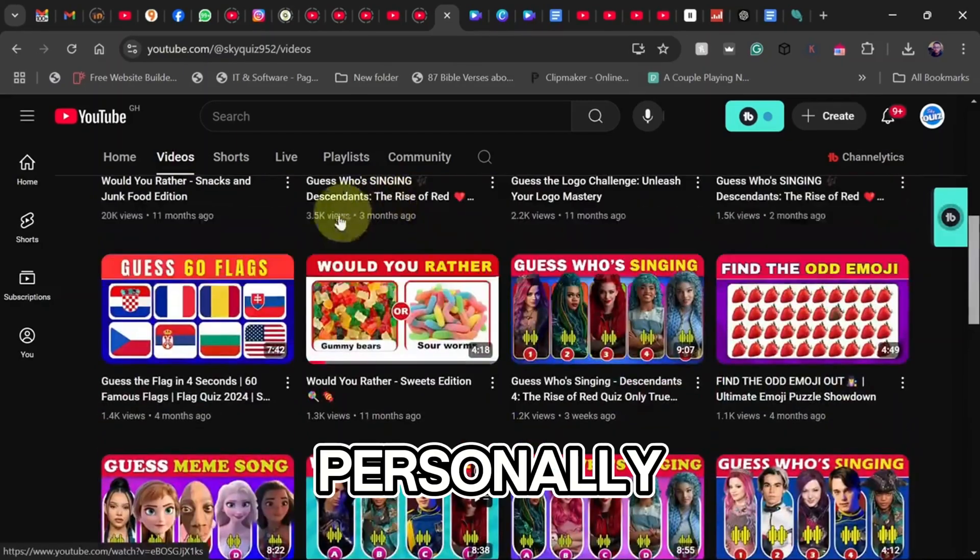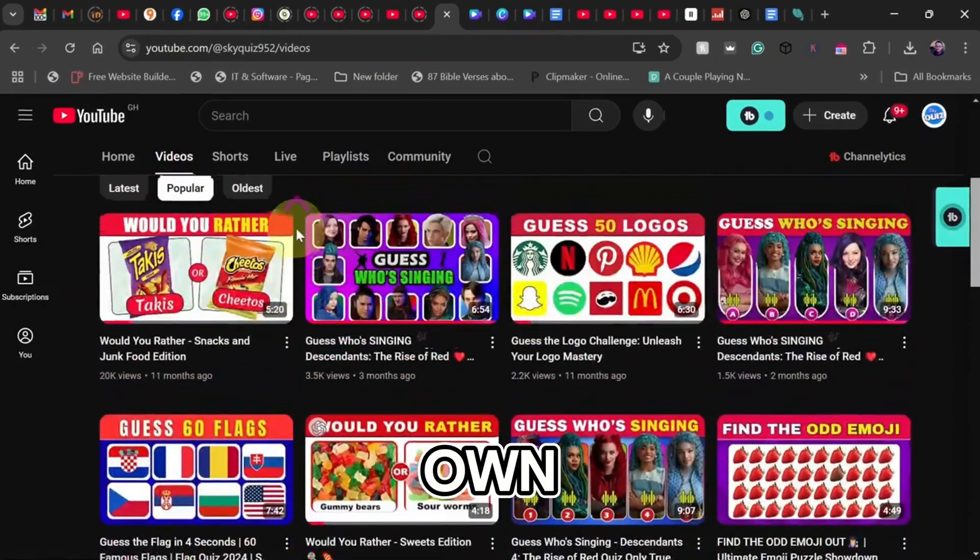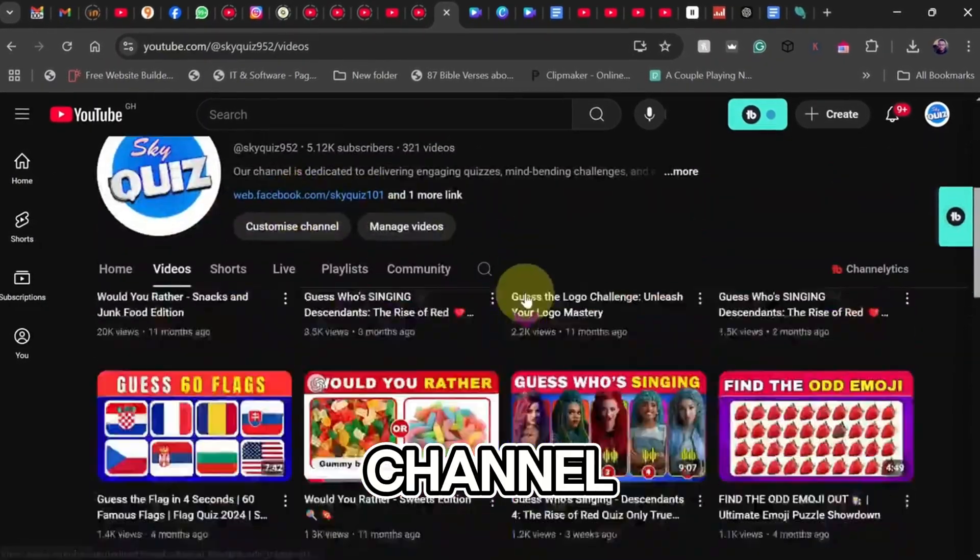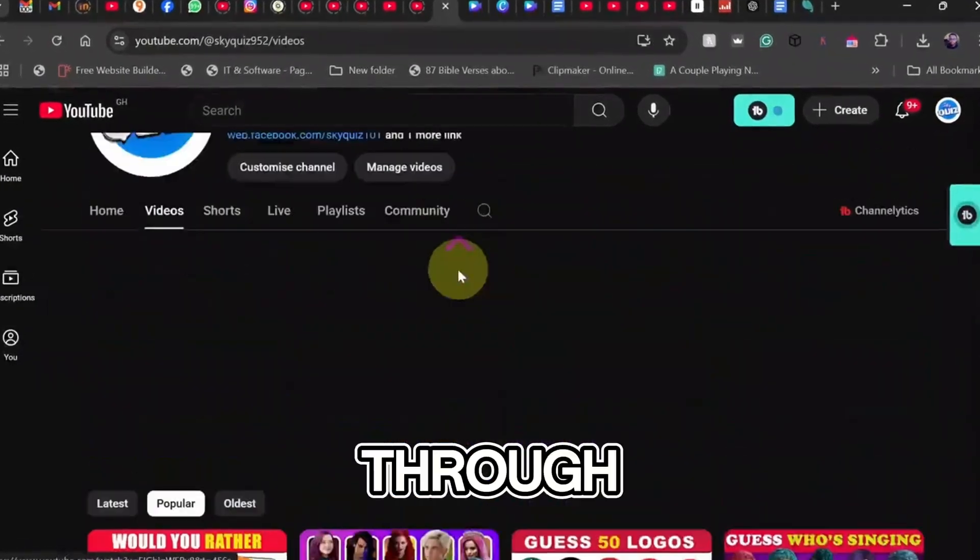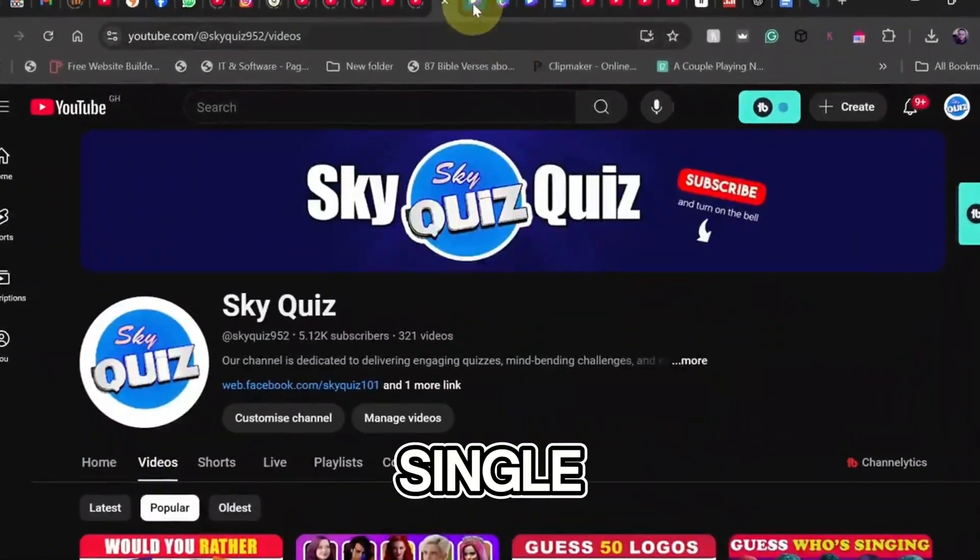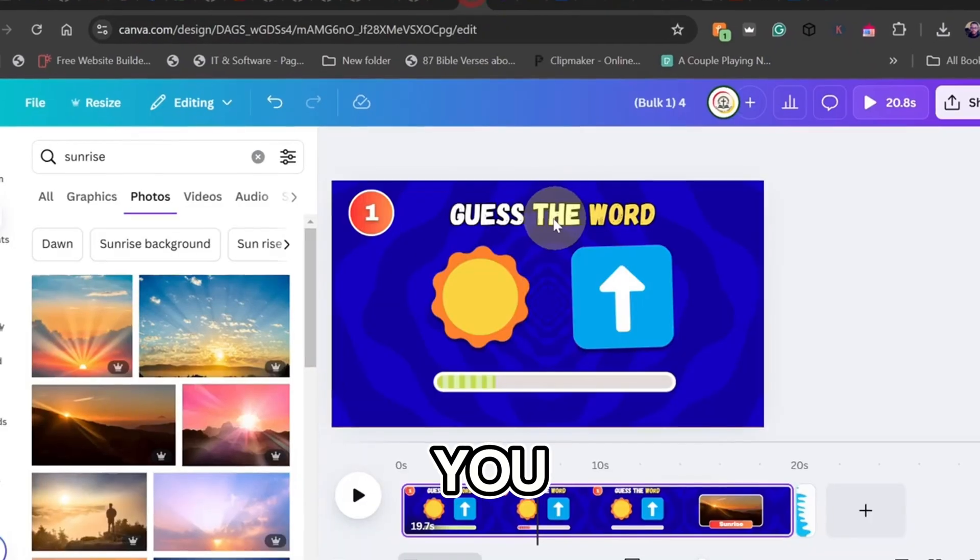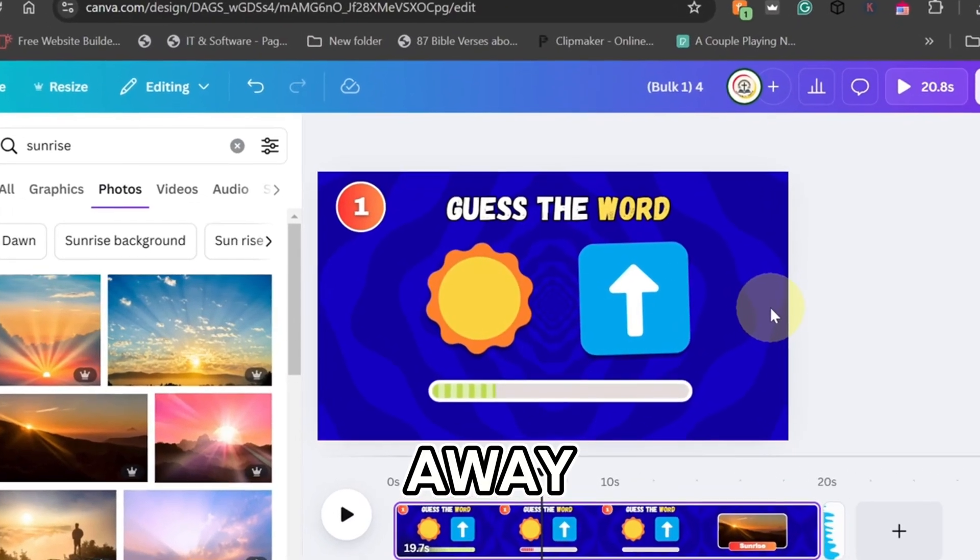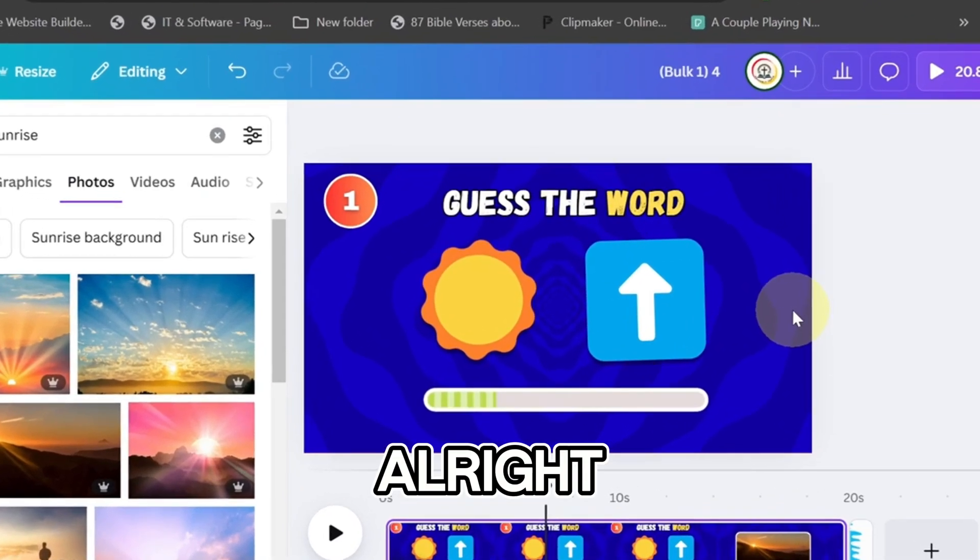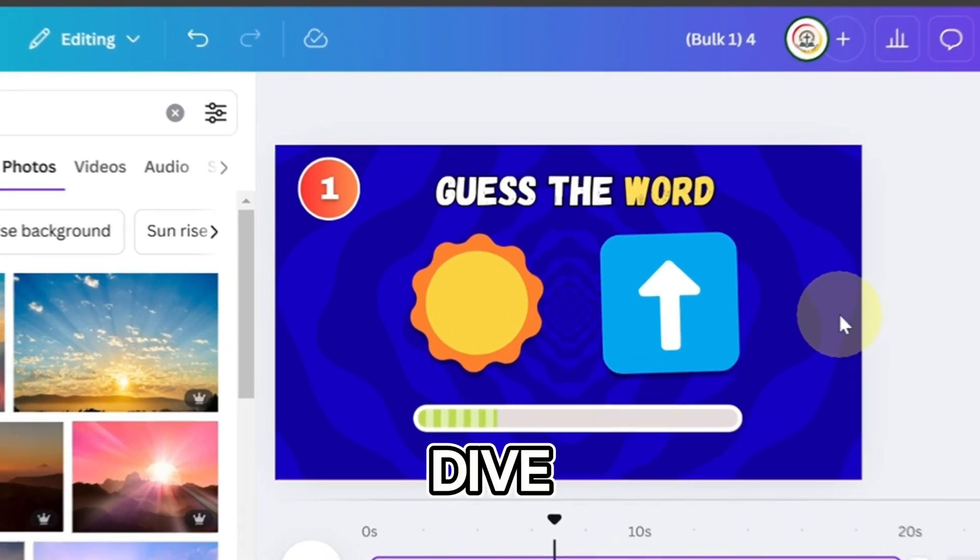I've personally started my own quiz channel, and today I'll walk you through every single step so you can get started right away. All right, let's dive in.